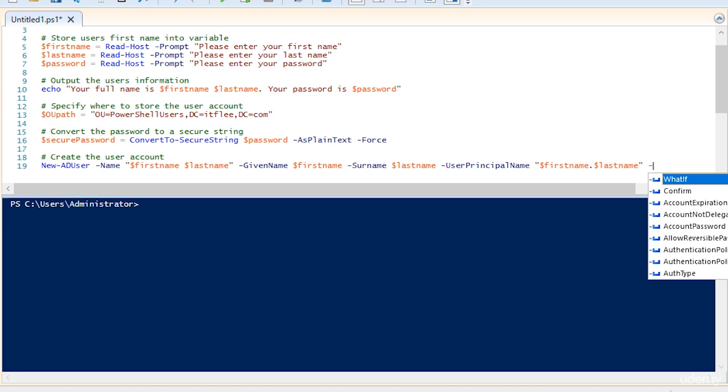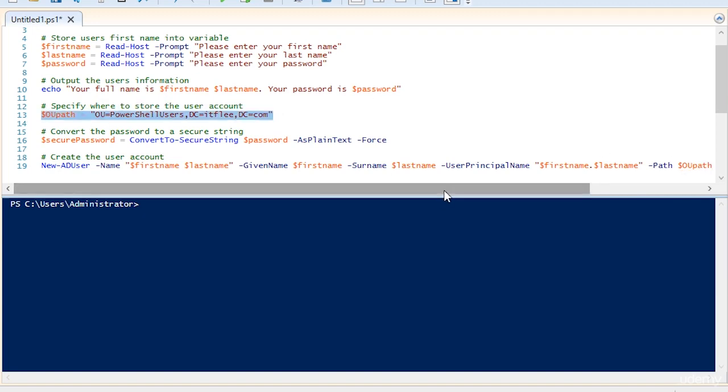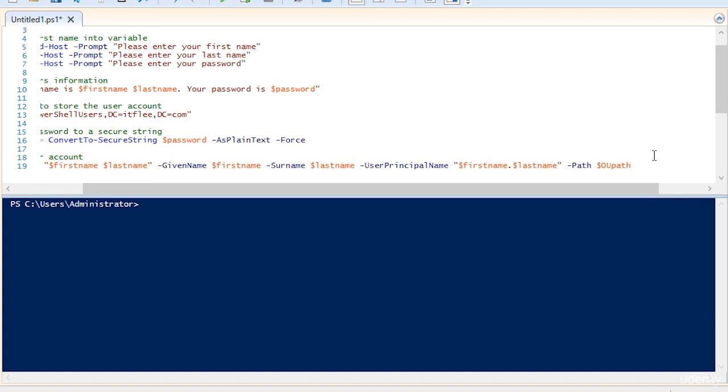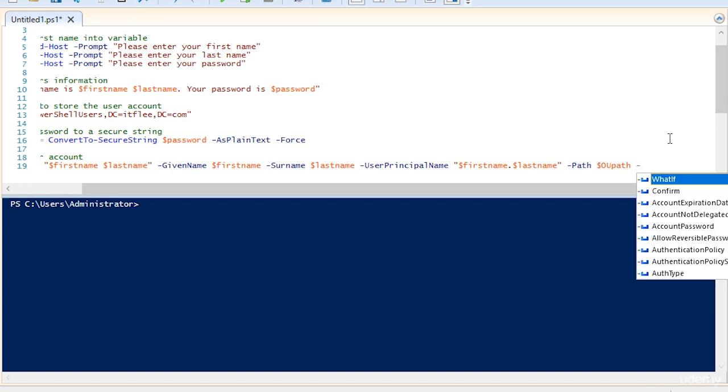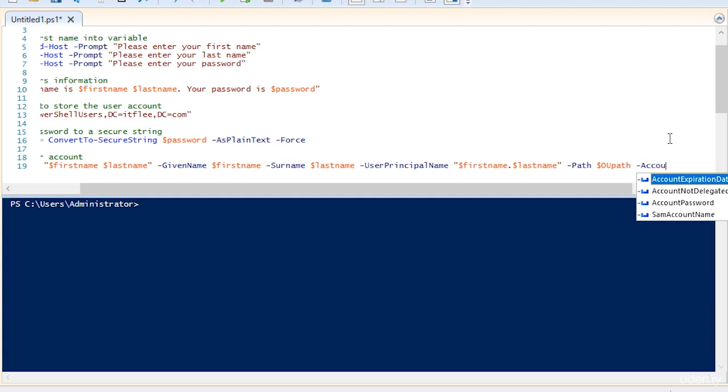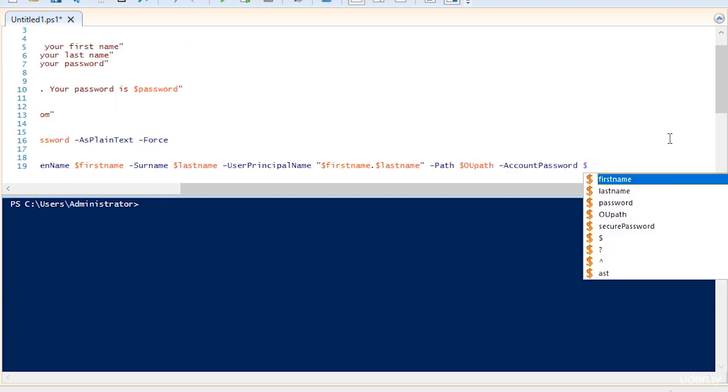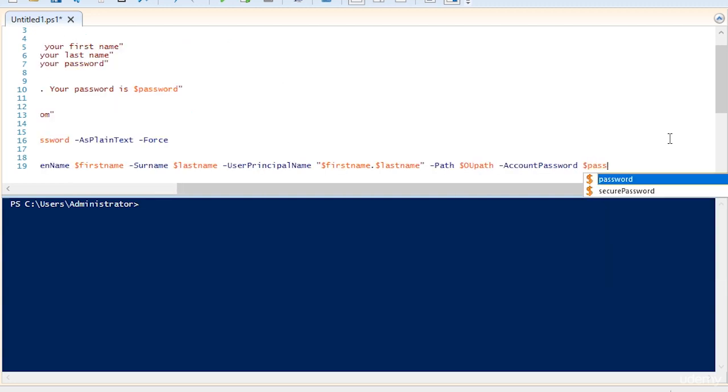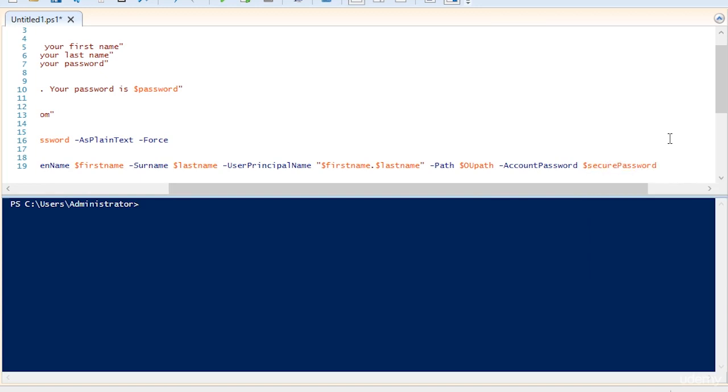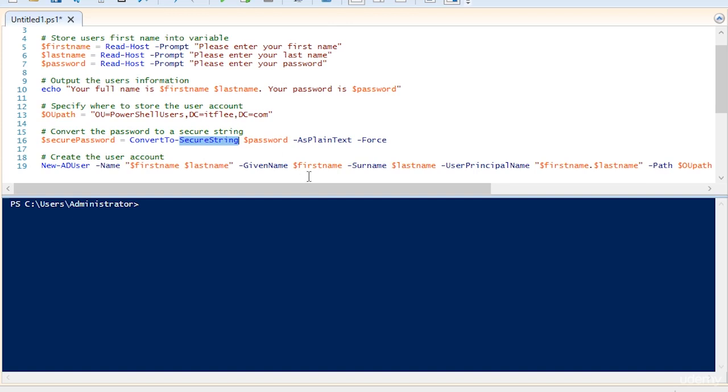Now we need to specify the path or where the user account should be created. To do that, I'm just going to say OU path because we already figured that out right here. So we'll just use that variable. I'll scroll over here a little bit. Now we need to specify the account password. So to do that, just type in dash account password. Make sure you do not use password because that is not a secure string. We're going to want to use secure password. And that, if you remember, is the variable that we set right here. Secure password. Convert to secure string password.